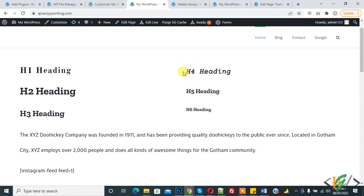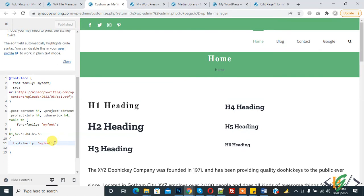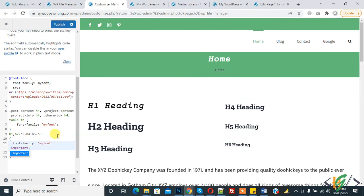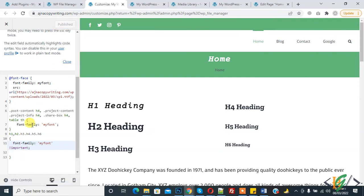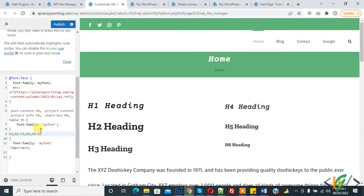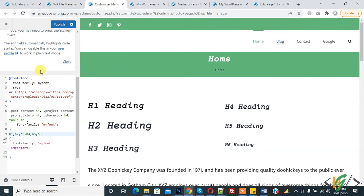After refreshing, the font is not applied, so we add !important text here like this. Now publish.